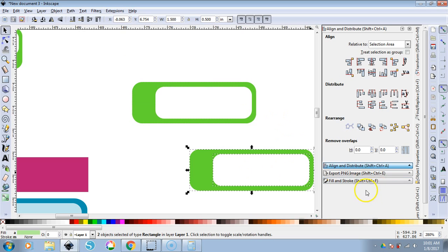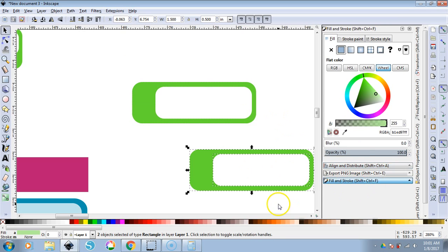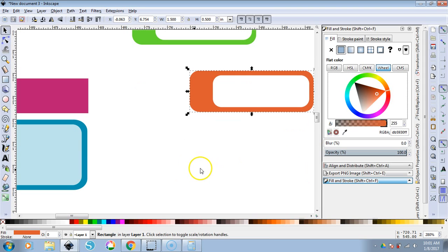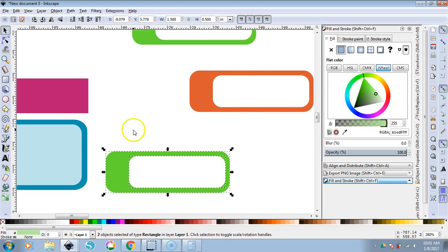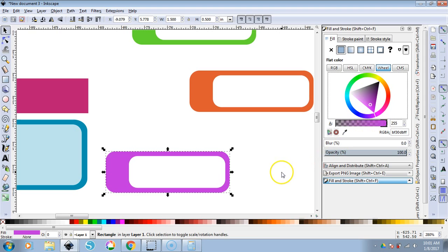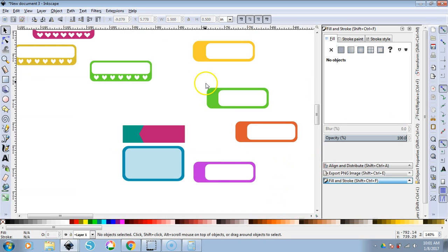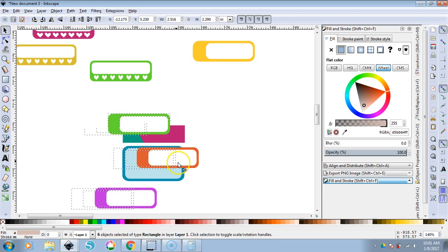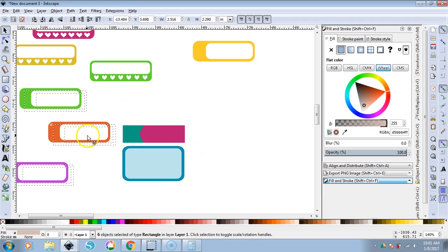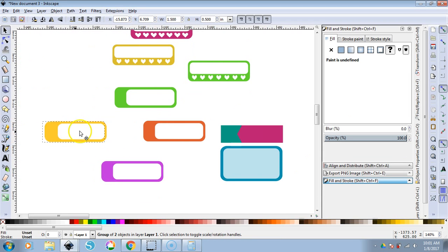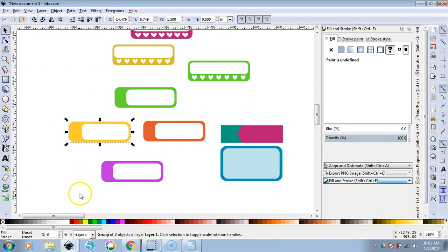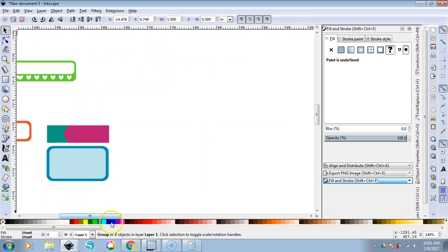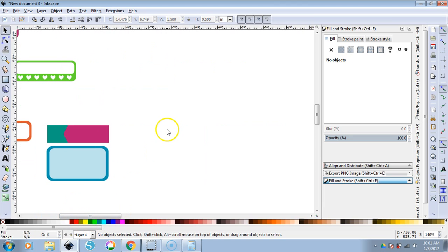Control-C, Control-V, Fill and Stroke — click on the color and change it to red or an orangey color. Make another one and change it to purple. Now you have icon label boxes in multiple colors. Anytime you want a different color, you don't have to make them from scratch — just pull them into your canvas.